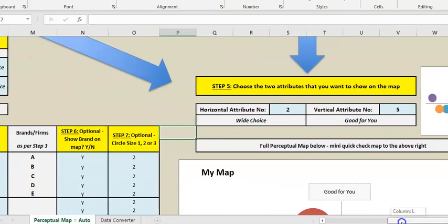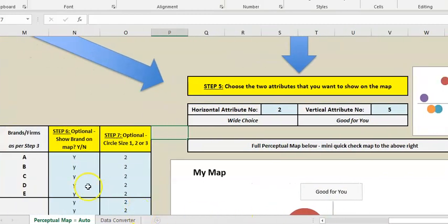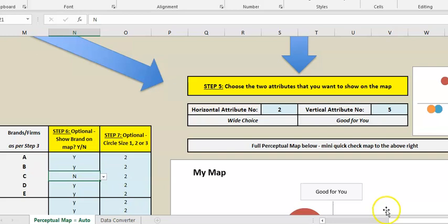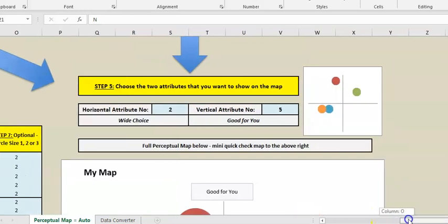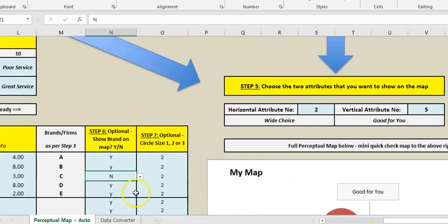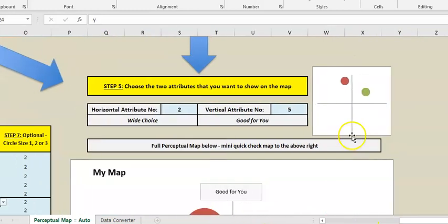If you want to get a bit fancy and say, look, I'm not really interested in company C, I'm going to take them out, and as you can see, now we only have four companies. We have five if I take another two out, and we've got two left.